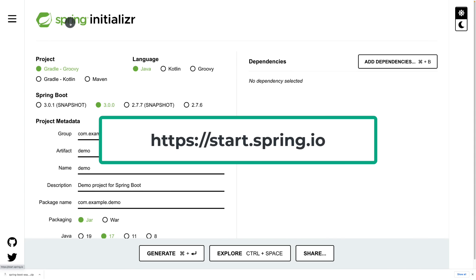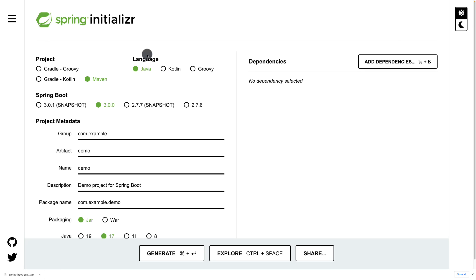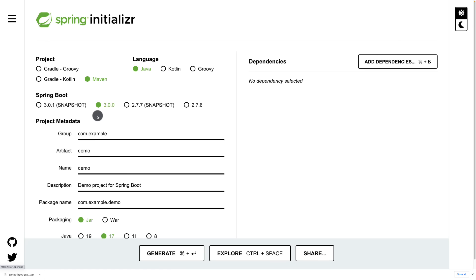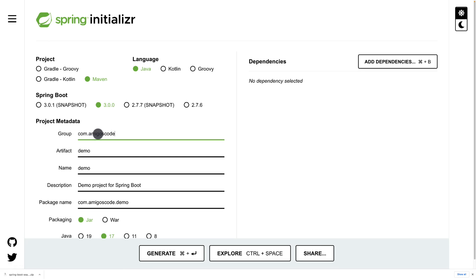Here I'm within Spring Initializr, which is how you bootstrap a Spring Boot application. For the project choose Maven, language Java, and for the Spring Boot version choose anything with a 3 in it. By the time you watch this it may be 3.0.1, 3.0.2, or 3.1.1 — as long as it's version 3 everything should work. If it's version 4 there might be breaking changes.